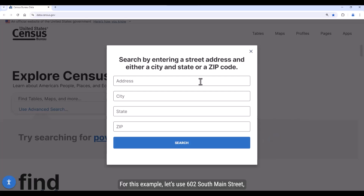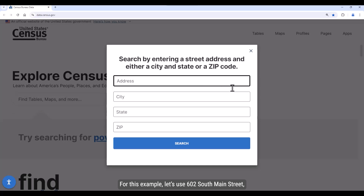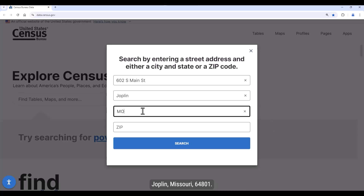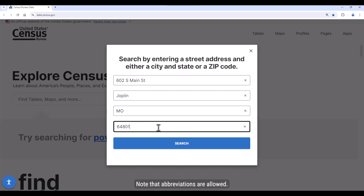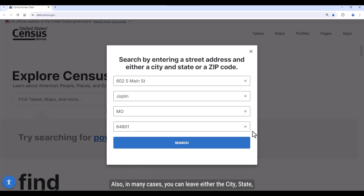For this example, let's use 602 South Main Street, Joplin, Missouri 64801. Note that abbreviations are allowed. Also, in many cases, you can leave either the city, state, or zip blank — but not all three — and still locate the address.